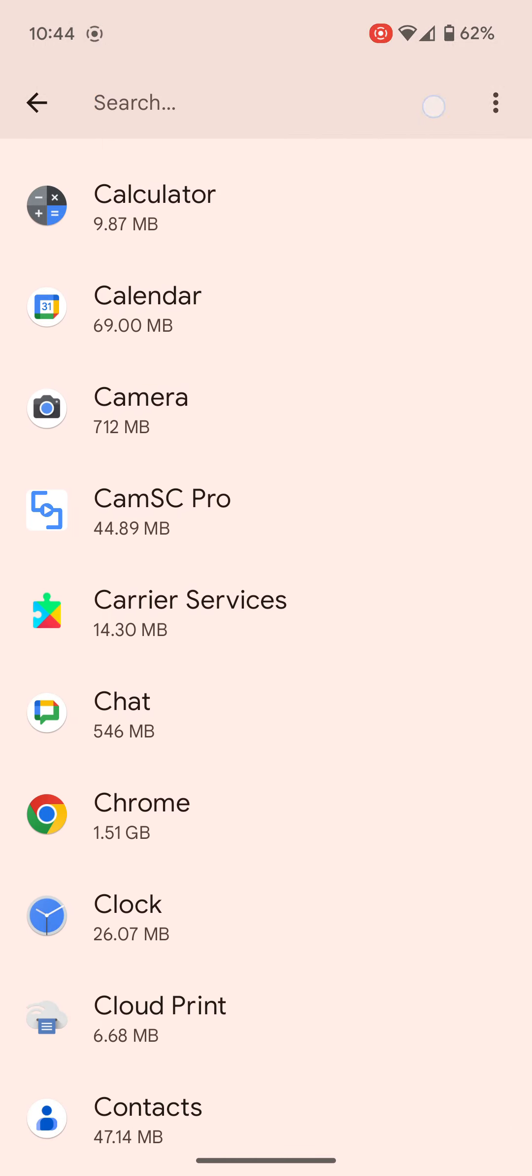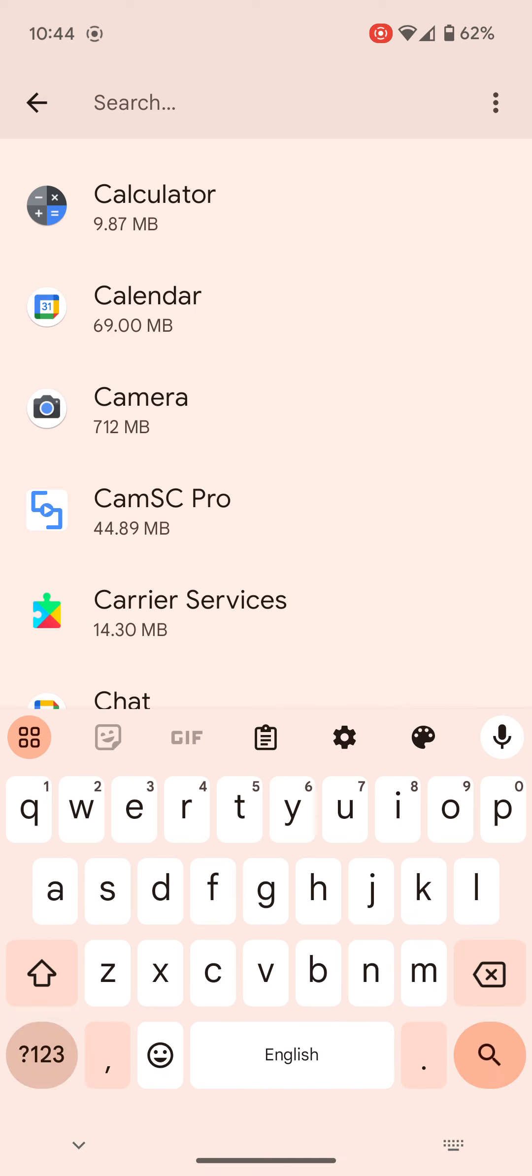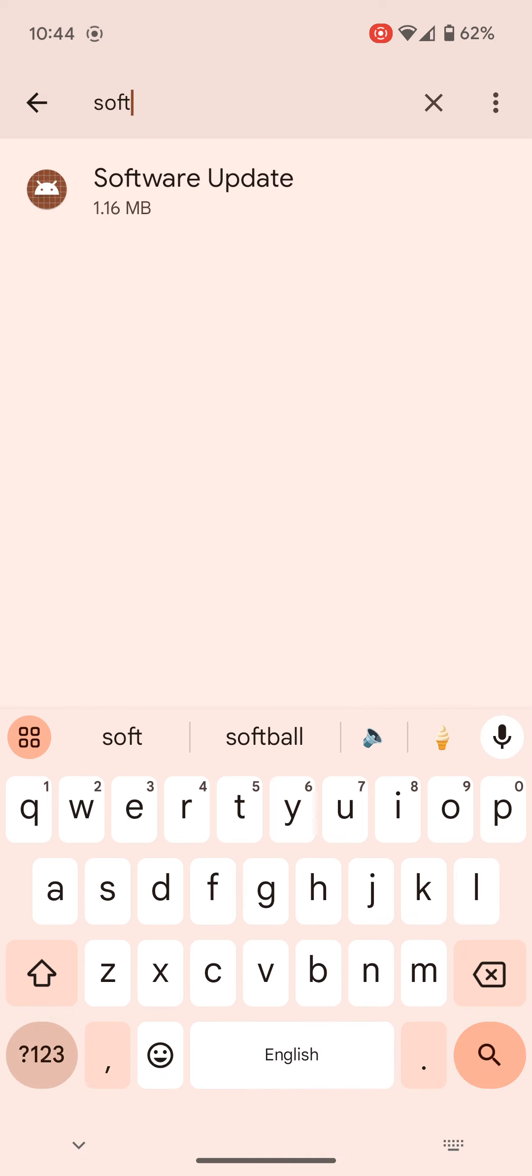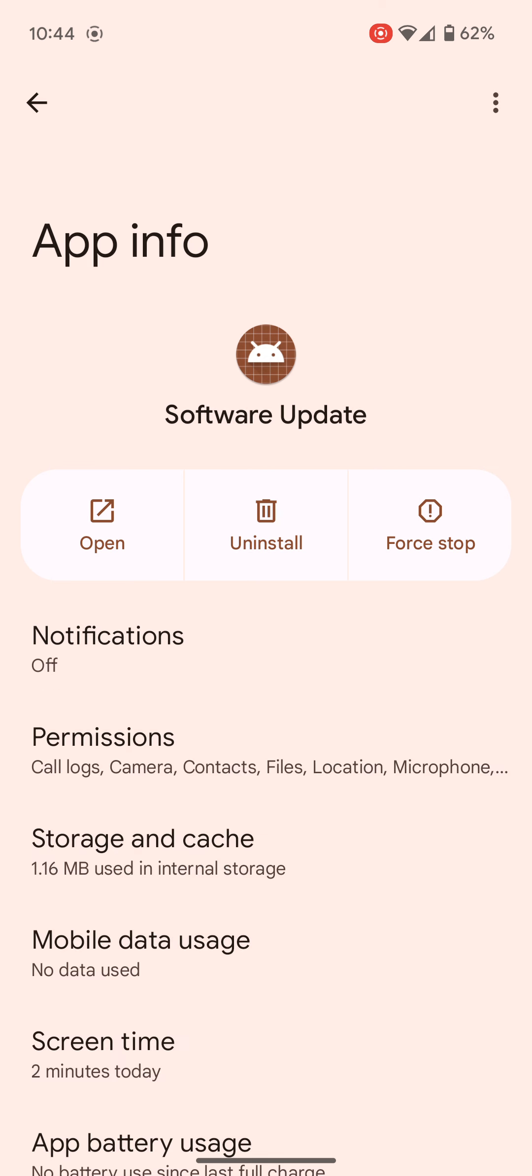So software update, click on this. Then there's two things you need to do. In the top right corner you see those three dots, click on that, click on allow restricted settings, and it's going to ask you for your password of the phone. And that's done.